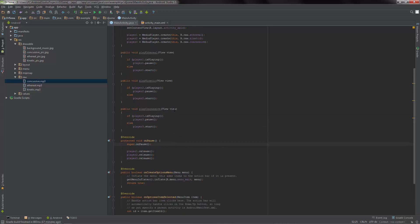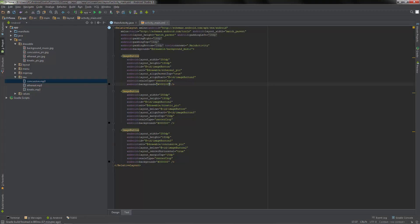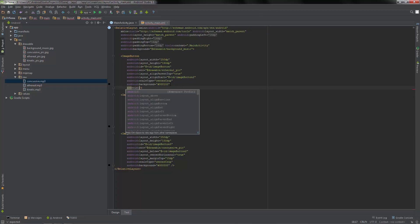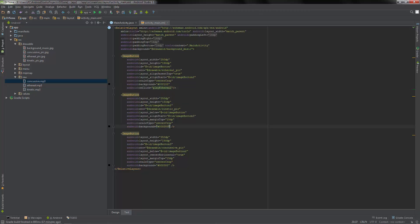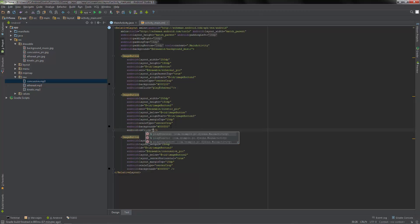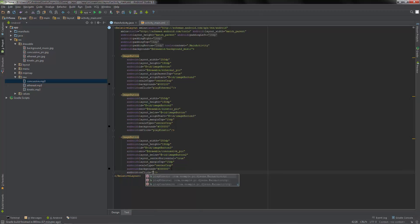We're going to release the rest of the players too. Now if we go back to our XML text file, we set the android:onClick attribute and set them up correctly to run their correct music.